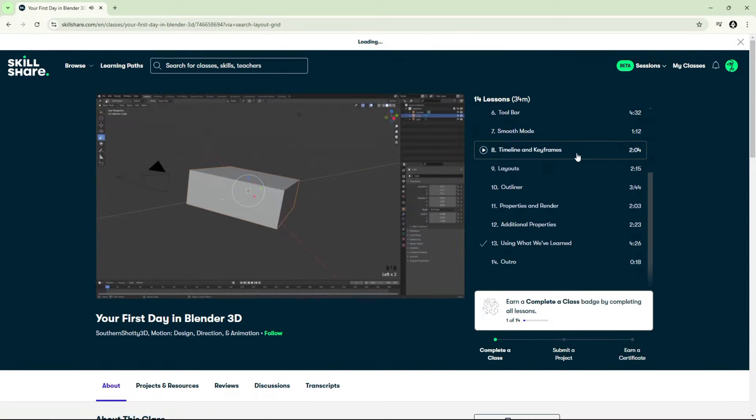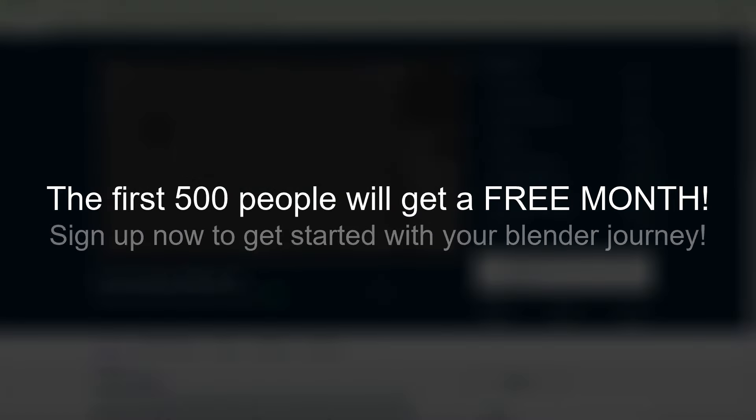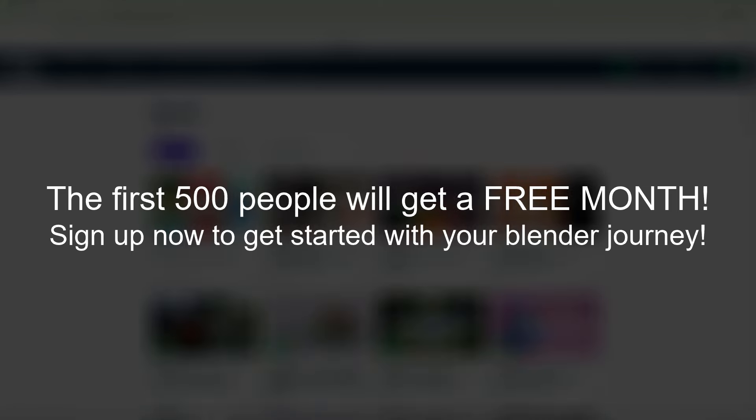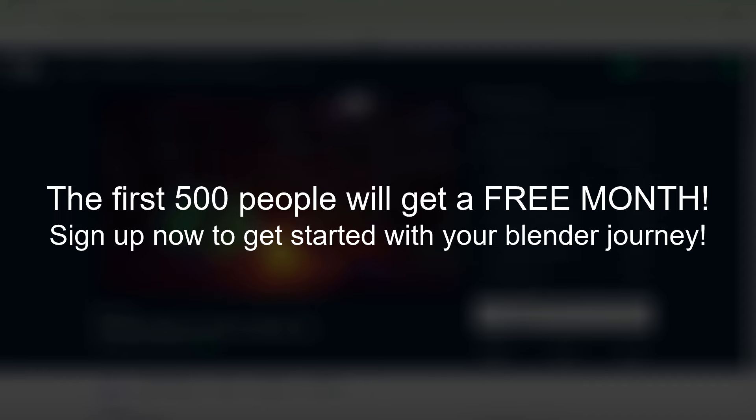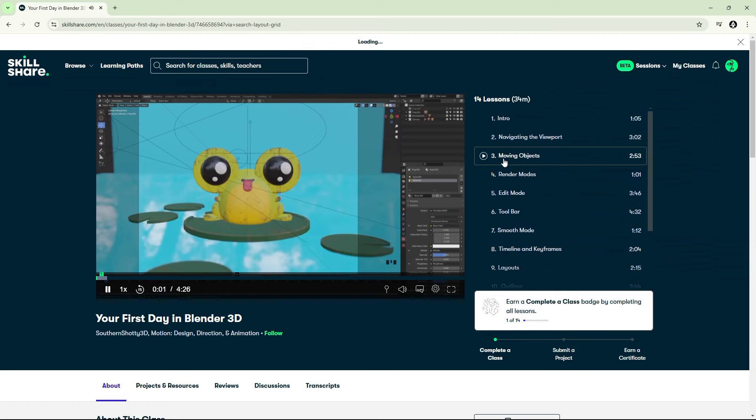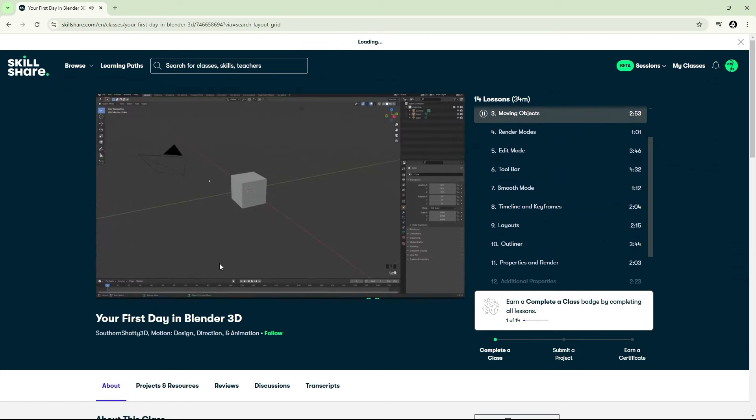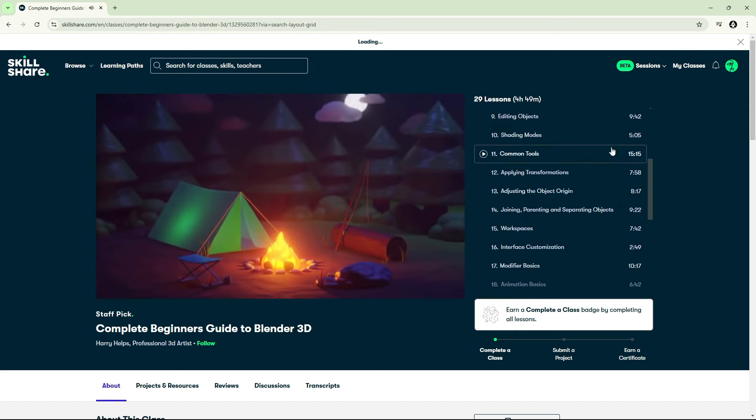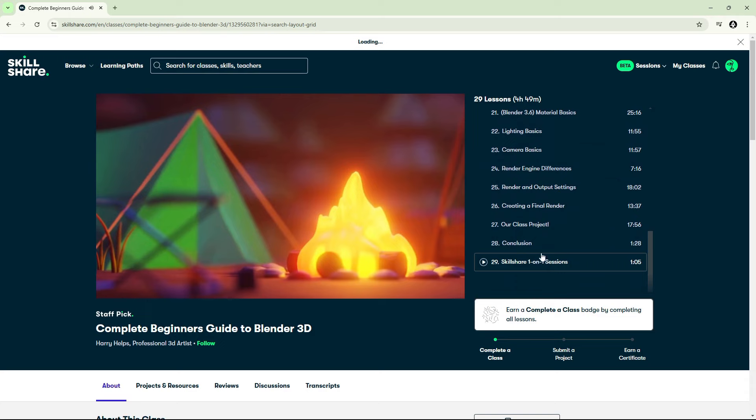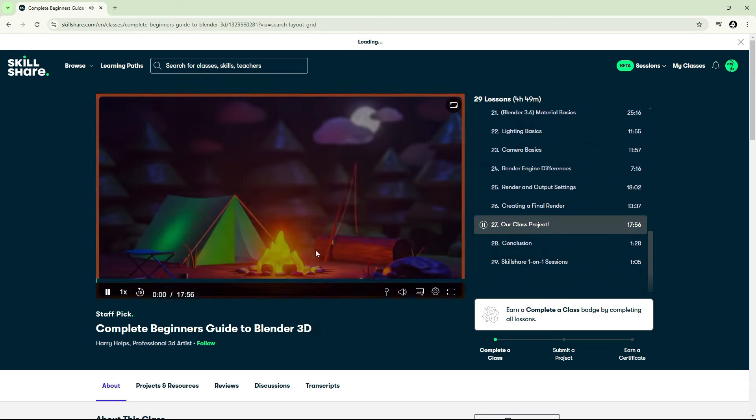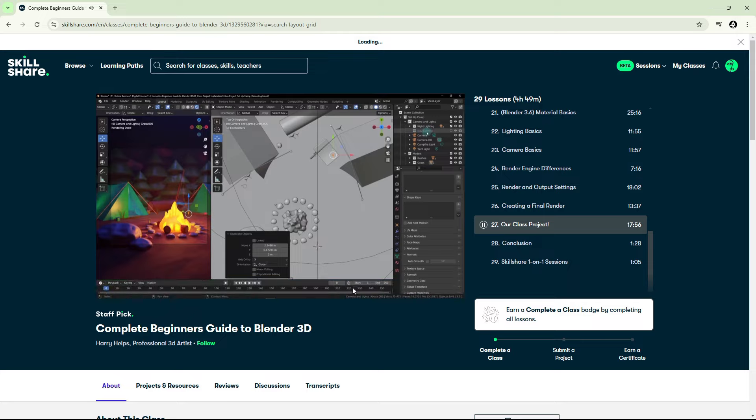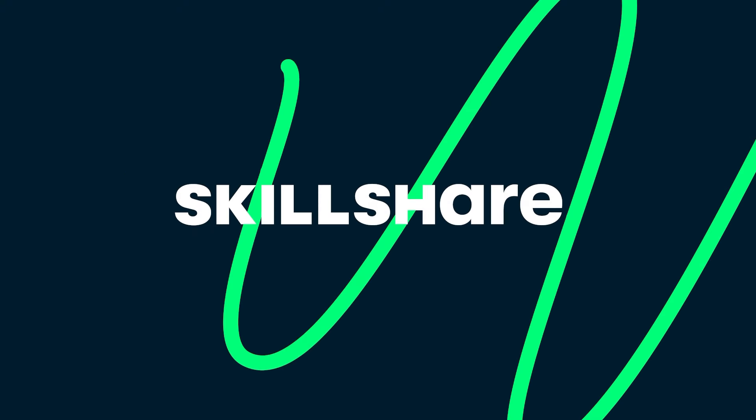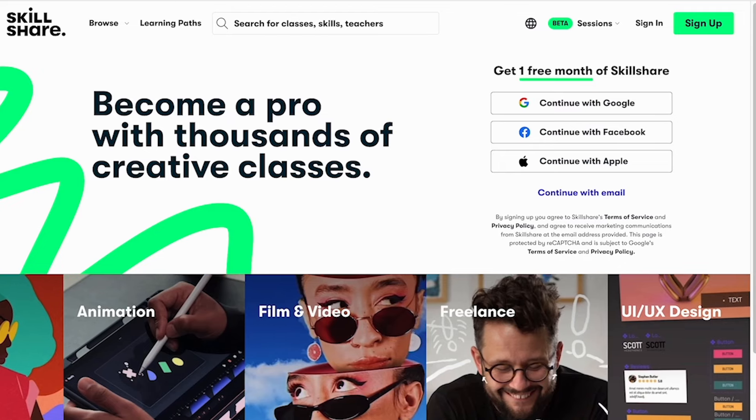The best part is Skillshare is giving away a free month of full access to the first 500 people to use my link in the description. So you can try it now with no investment at all and see if it gives you the value that you're looking for. For someone who's just starting out, this is a golden opportunity to build a strong foundation for future learning. And I would recommend that you look at this 30 minute course by Southern Shoddy 3D that takes you through the basic interface of blender. And then you could move on to this longer 4.5 hour course by Harry Helps. And at that point you would pretty much know everything you need in order to start making stuff in blender. So click the link in the description and see if you're one of the first 500. And if you are, claim your free month now. Big thanks to Skillshare for sponsoring this channel and helping bring these videos to you.